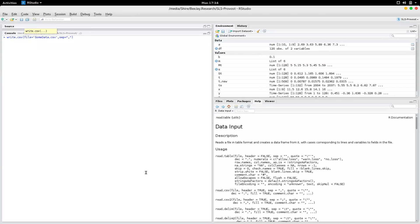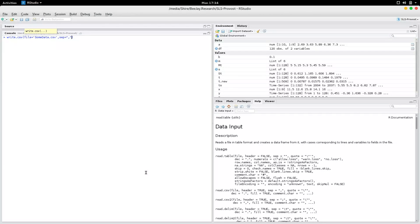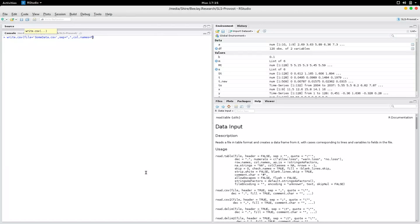A backslash t would be for tabbing, and a comma would be for a comma. You could also use space, and you could say col names equals true, in which case it's going to use the names age and GPA.